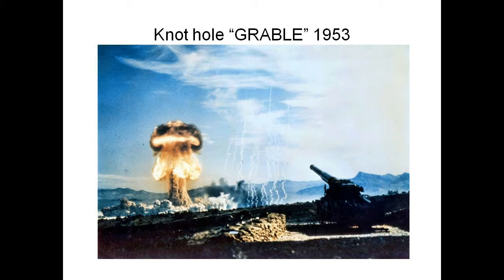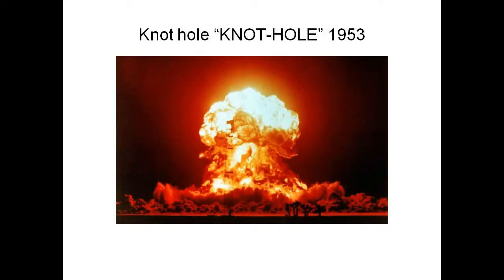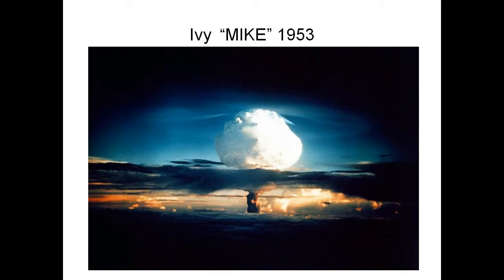These pictures depict some of the explosive tests that were conducted during that period of time. This is the first time with the series name first, and the test name second.